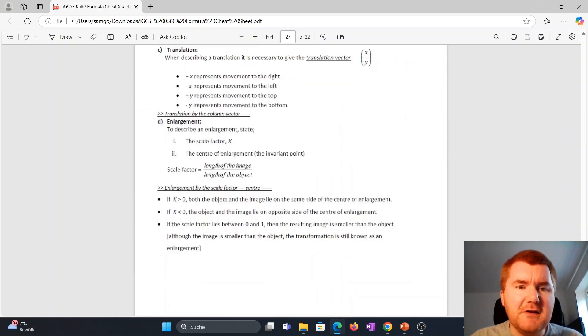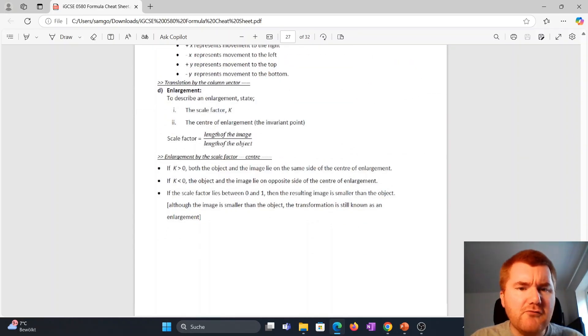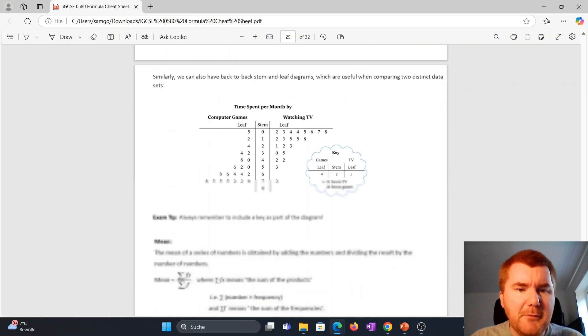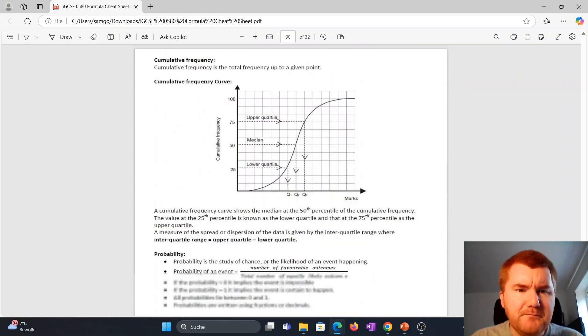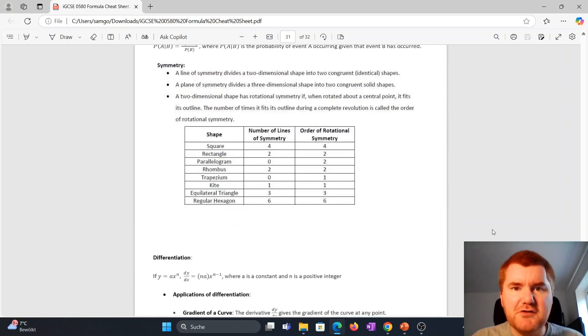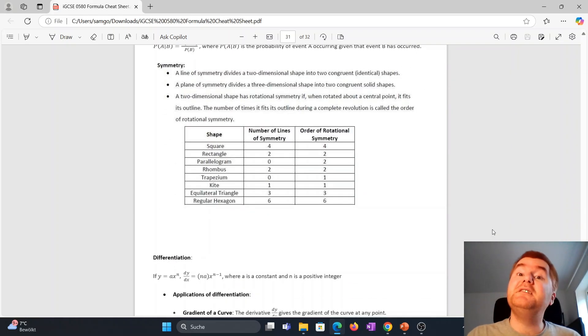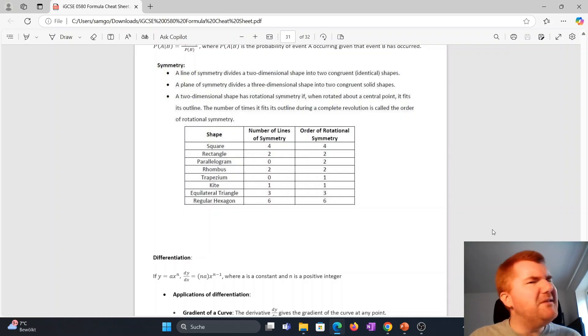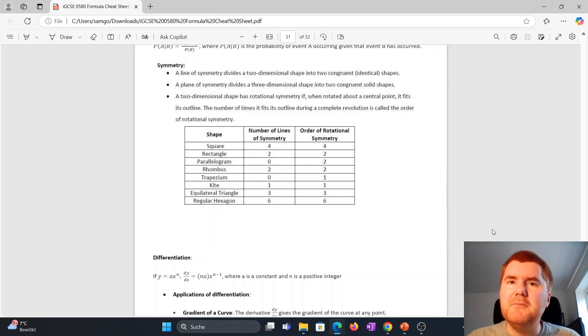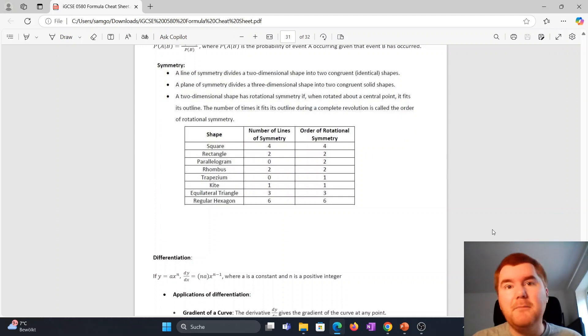I'll show you, for example, if we go right down to the bottom here, we have now added the extra sections on symmetry here, so lines of symmetry, rotational symmetry, something that often gets forgotten about in terms of revising, but it's important to pick up those two, three marks.